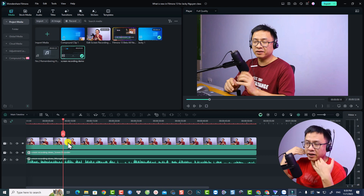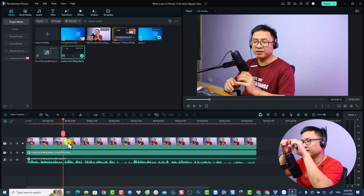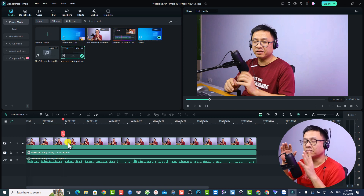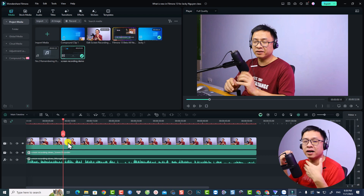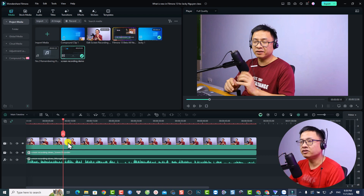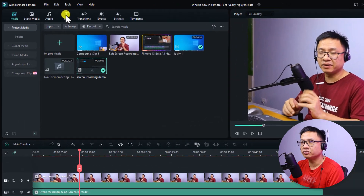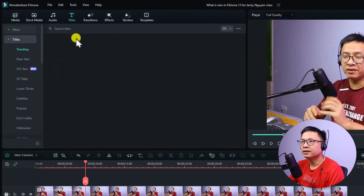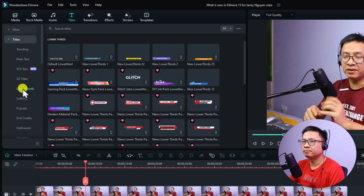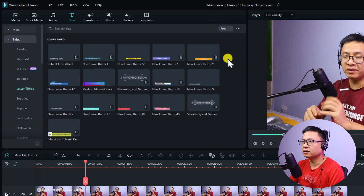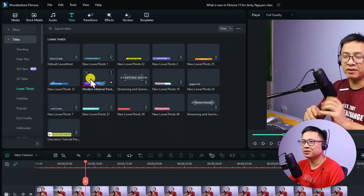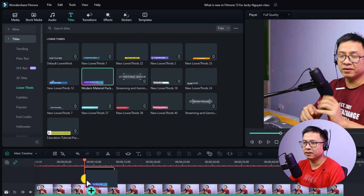At this point I want to add a lower third to make an intro text to introduce my tutorial. Go to the Title tab, then select Lower Third. We need to select a free one — just click to select, and drag and drop it on top of your webcam video track.